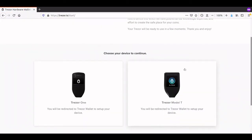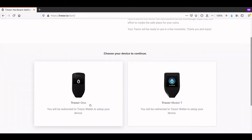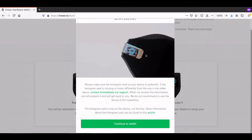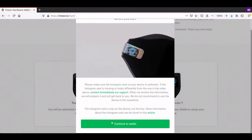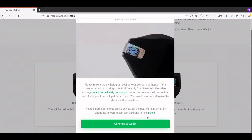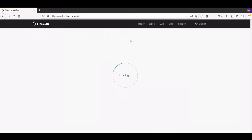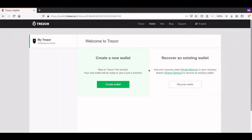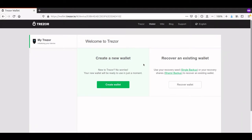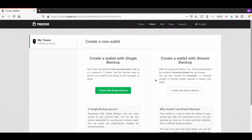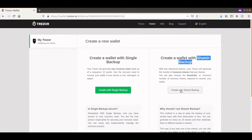Once again, because we're using the Trezor Model T, we're going to click on Trezor Model T and not Trezor 1. They want us to confirm the hologram seal was present — which it was during the unboxing and setup video. We click Continue to wallet. Now, as we did in the second video, we're going to create a new wallet since I have no wallet to recover. So we click Create Wallet. This is where things get different — in the second video we used single backup with a basic 12-word recovery seed, but here we're going to use Shamir backup. All we need to do is click Create with Shamir Backup.